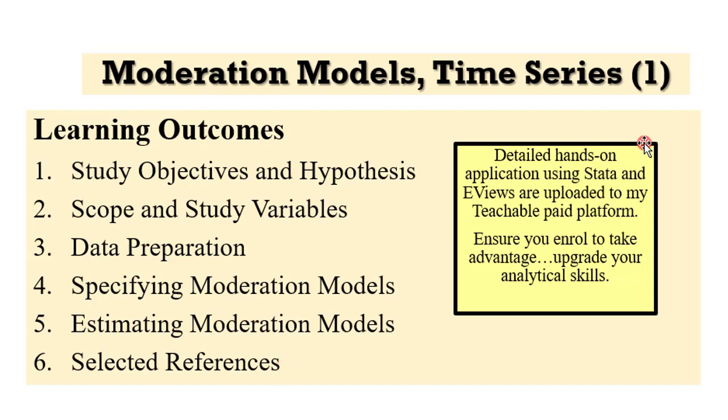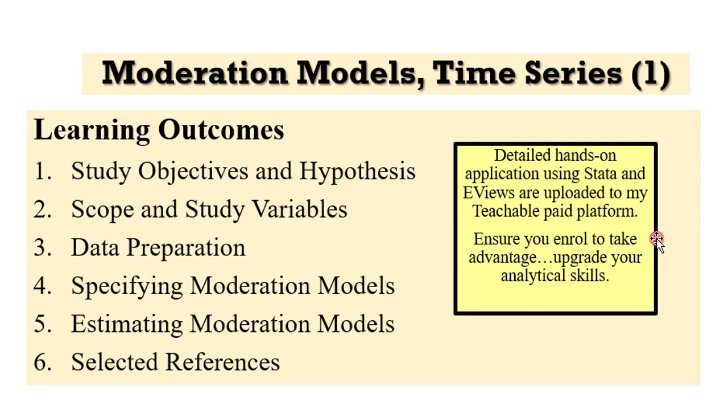As mentioned in the previous videos, these are detailed hands-on applications using Stata and Eviews uploaded to my Teachable Paid platform. I want to encourage you to enroll with a one-off fee of $200 so that you can take advantage of this easy to understand econometric techniques so that you can upgrade your analytical skills.